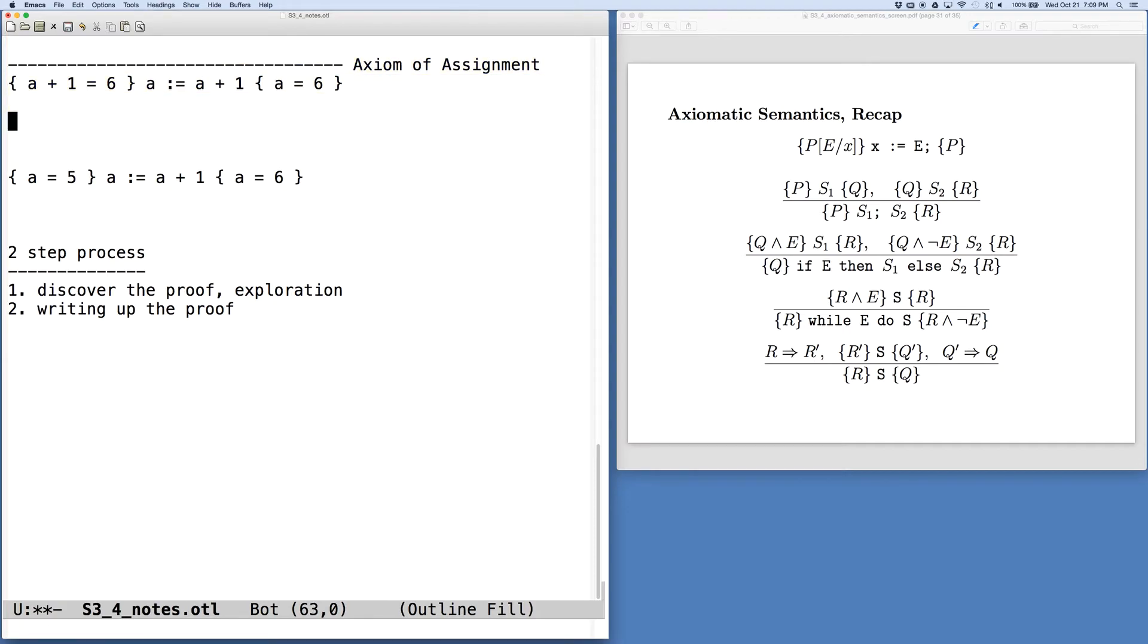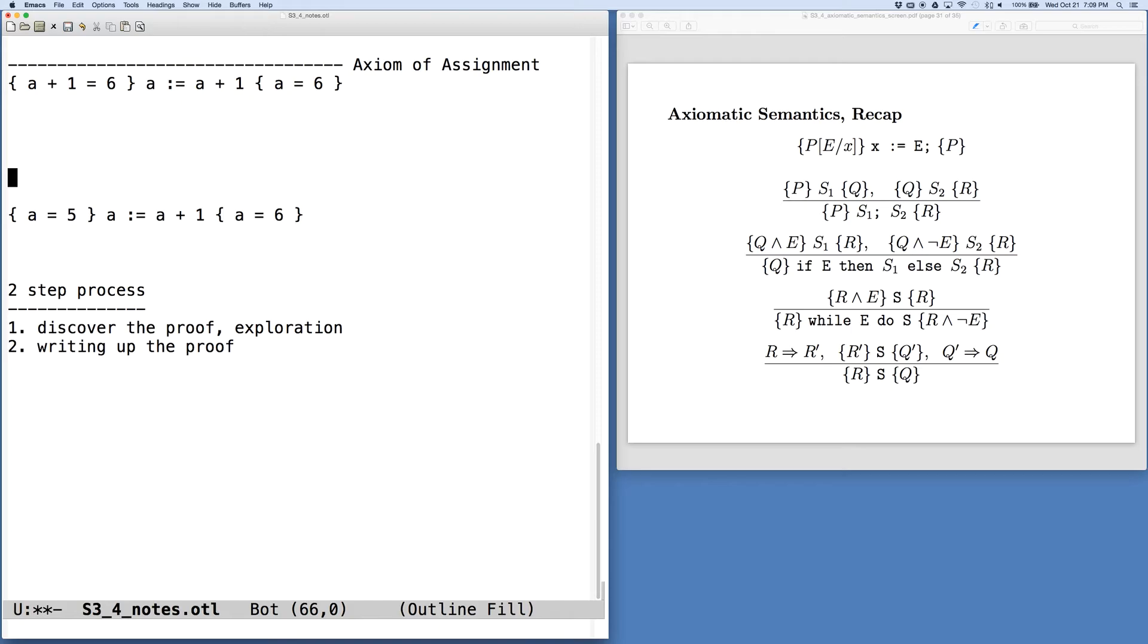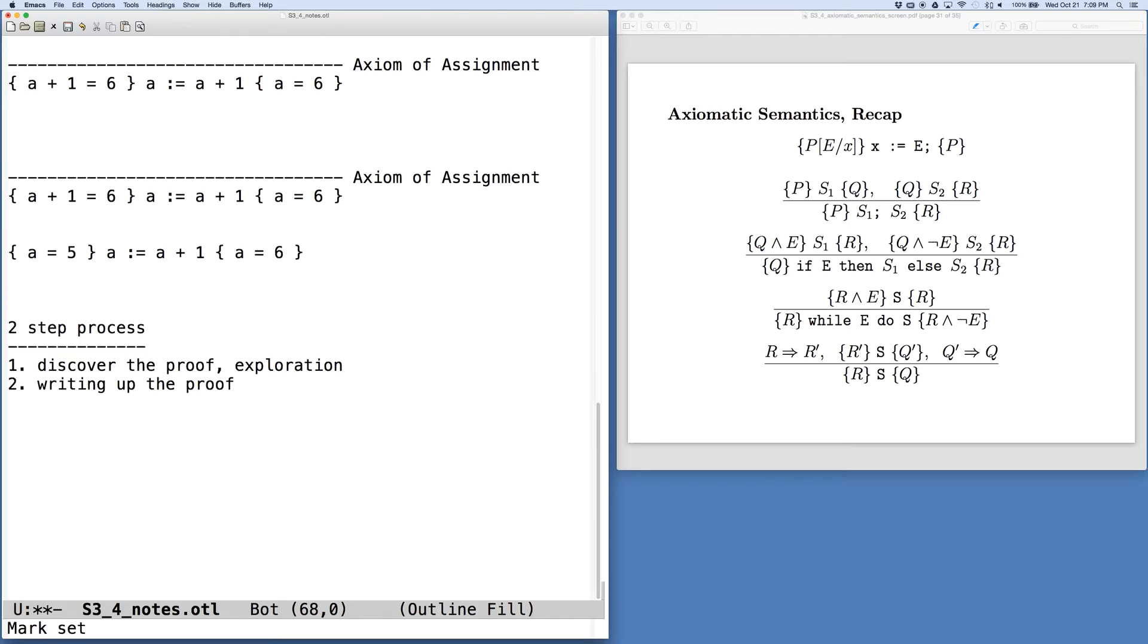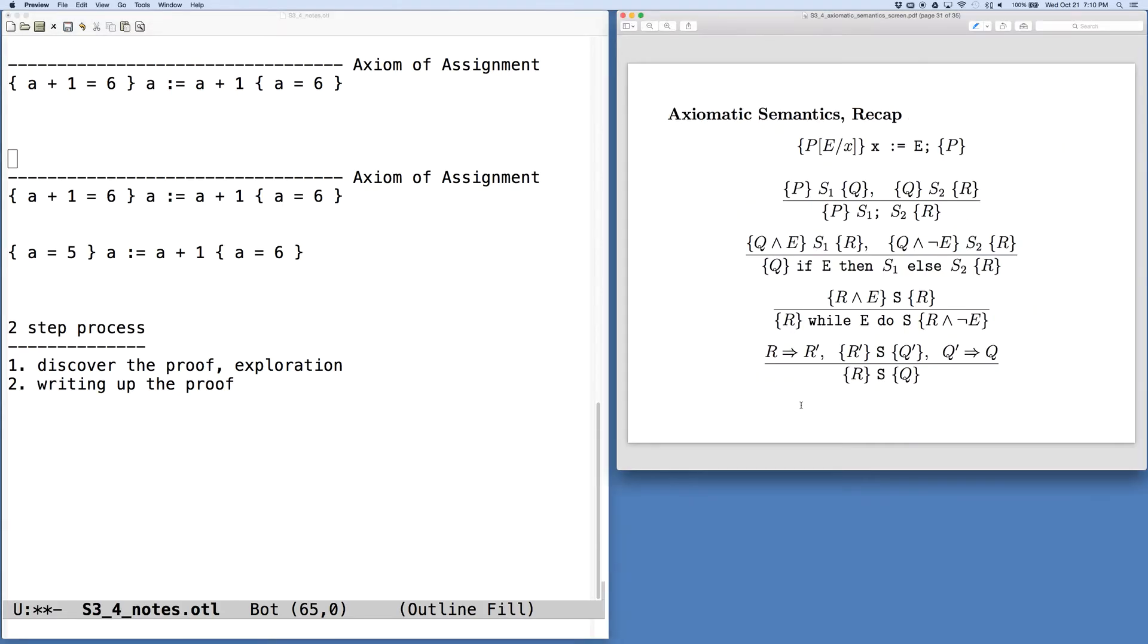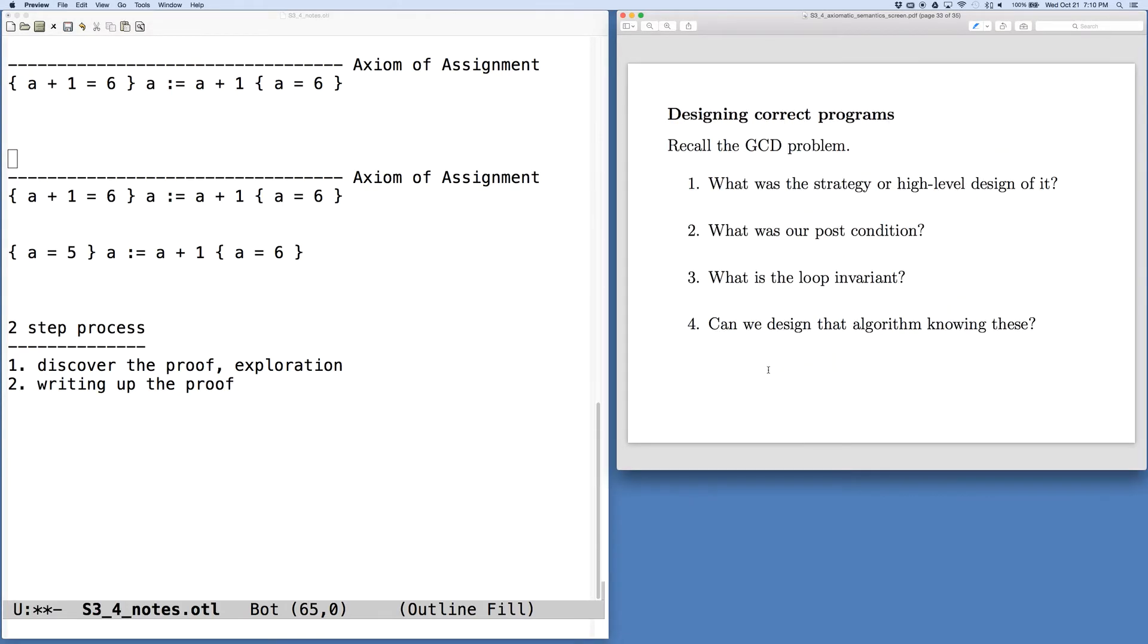So I'm just going to copy it from what we had above. If I use the axiom of assignment, this is my precondition that gets generated. But we would like to use this rule of consequence.